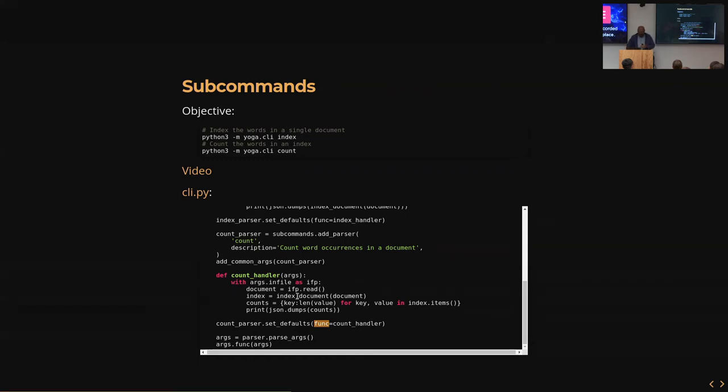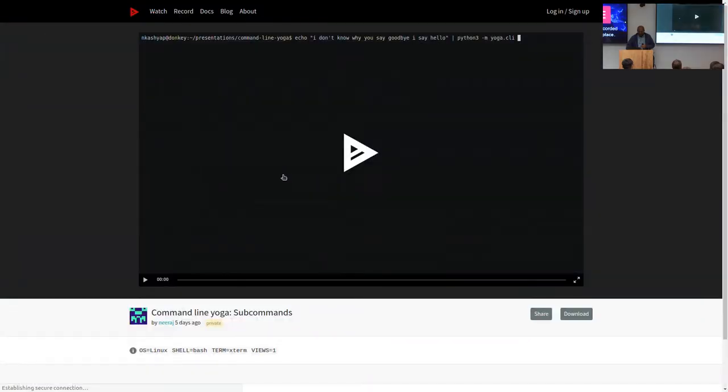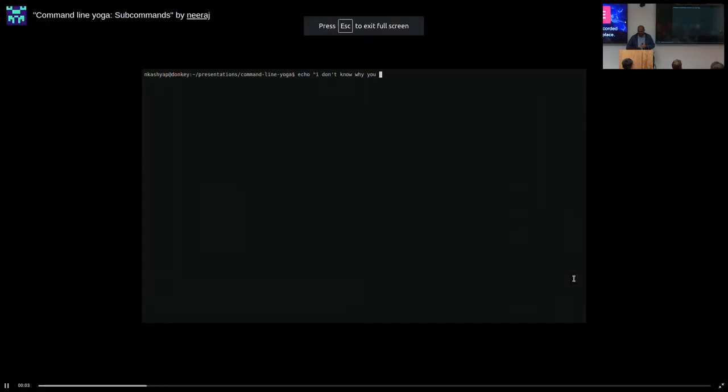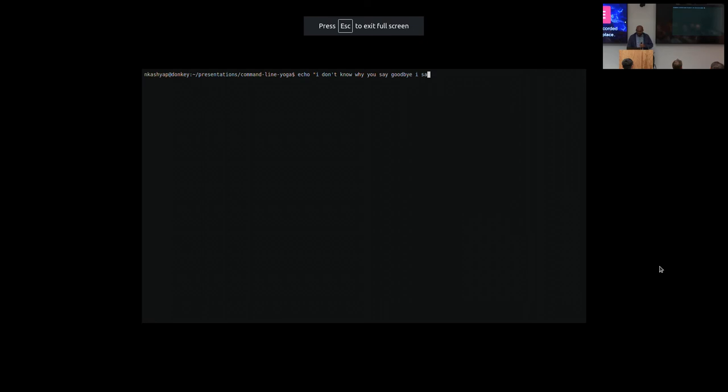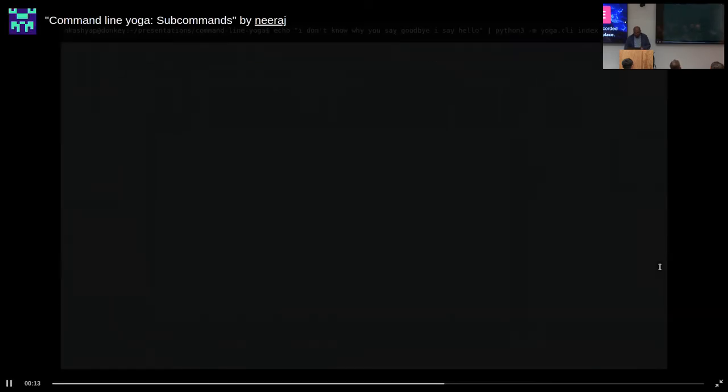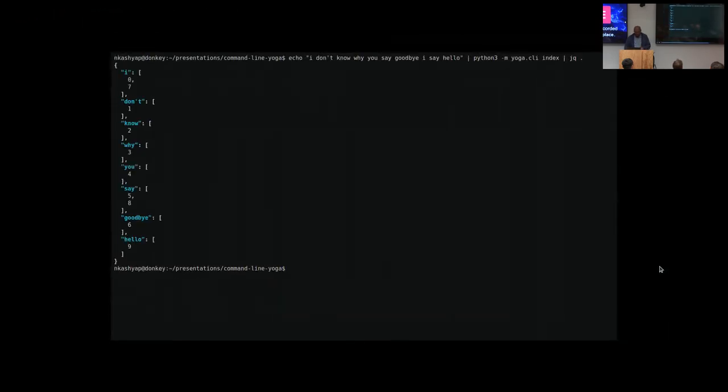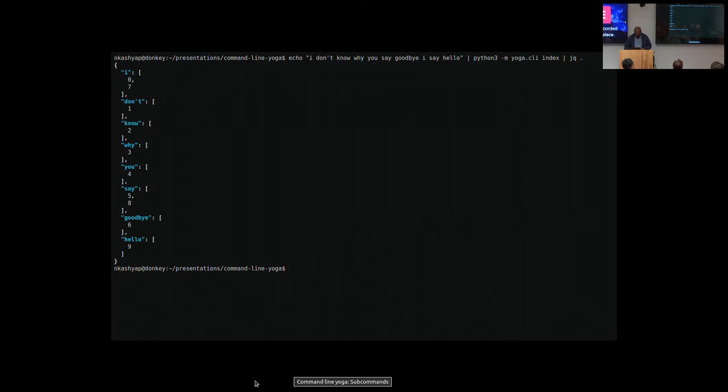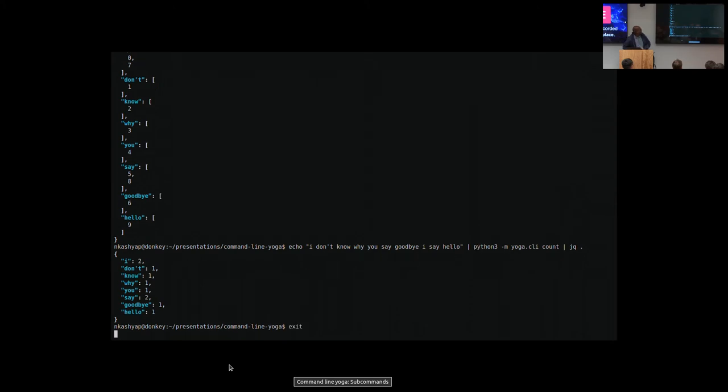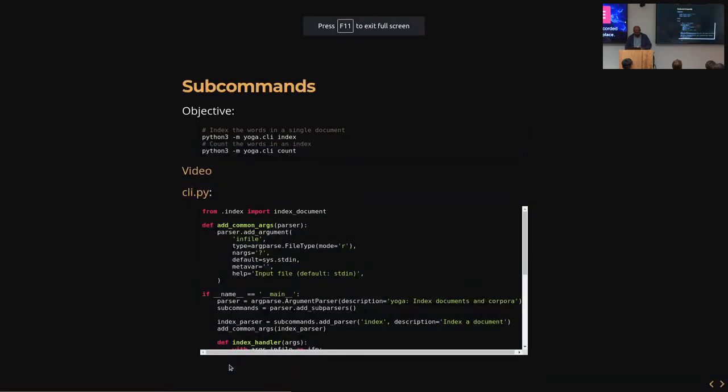And then you can write really nice utilities that have subcommands and you can reuse your code without having to duplicate it. And this is what it looks like. So that's subcommands.